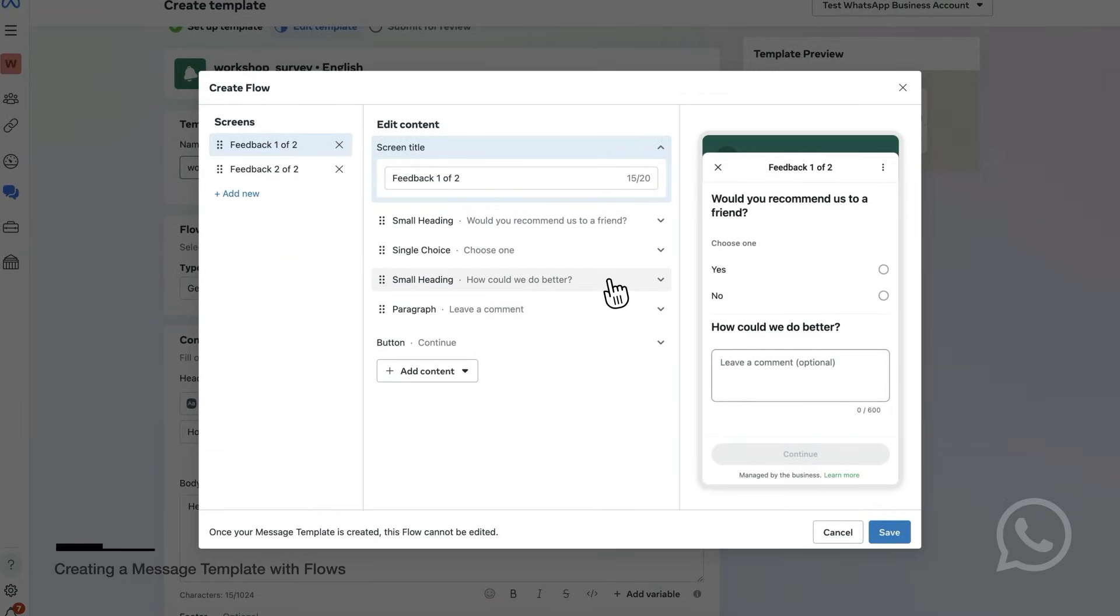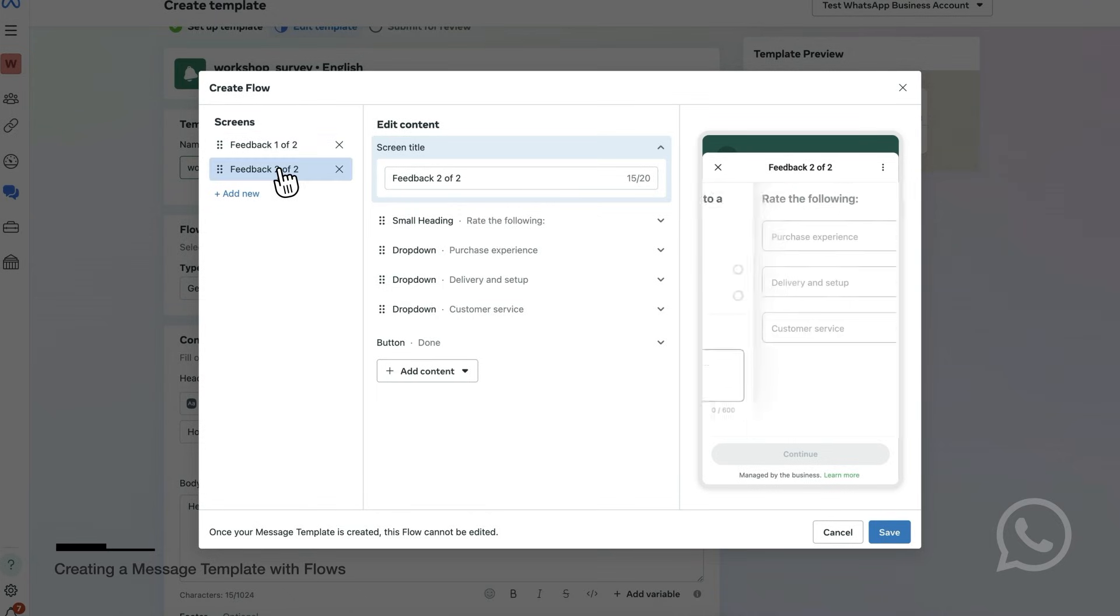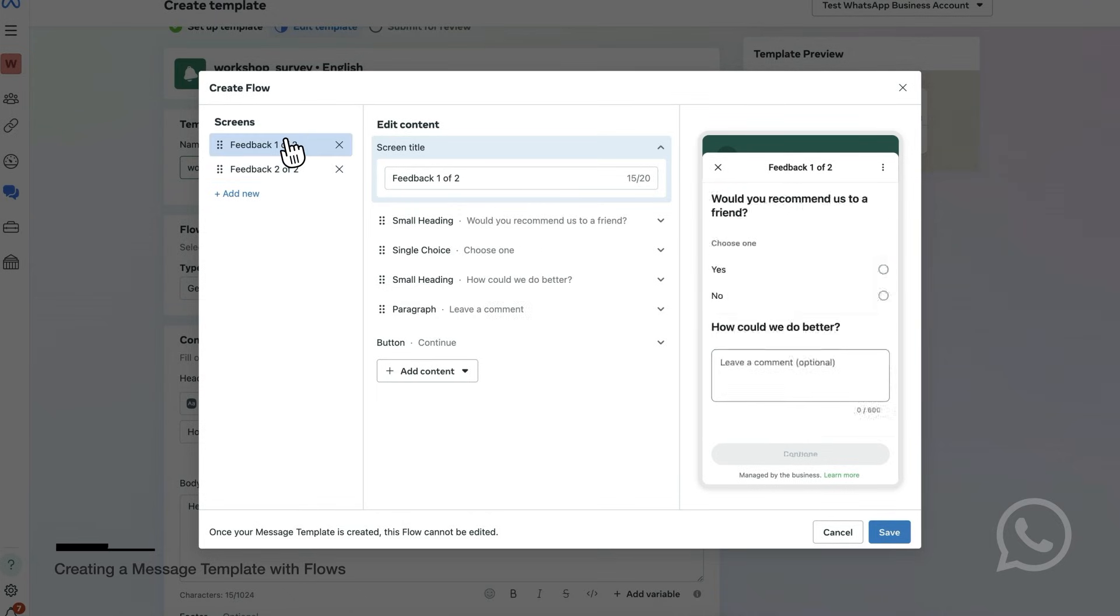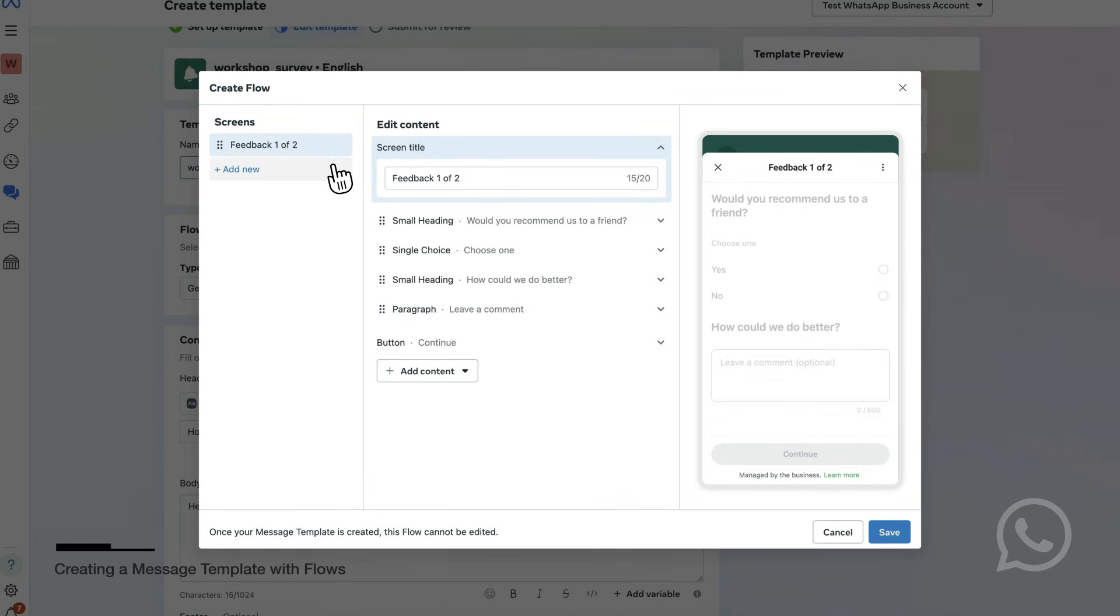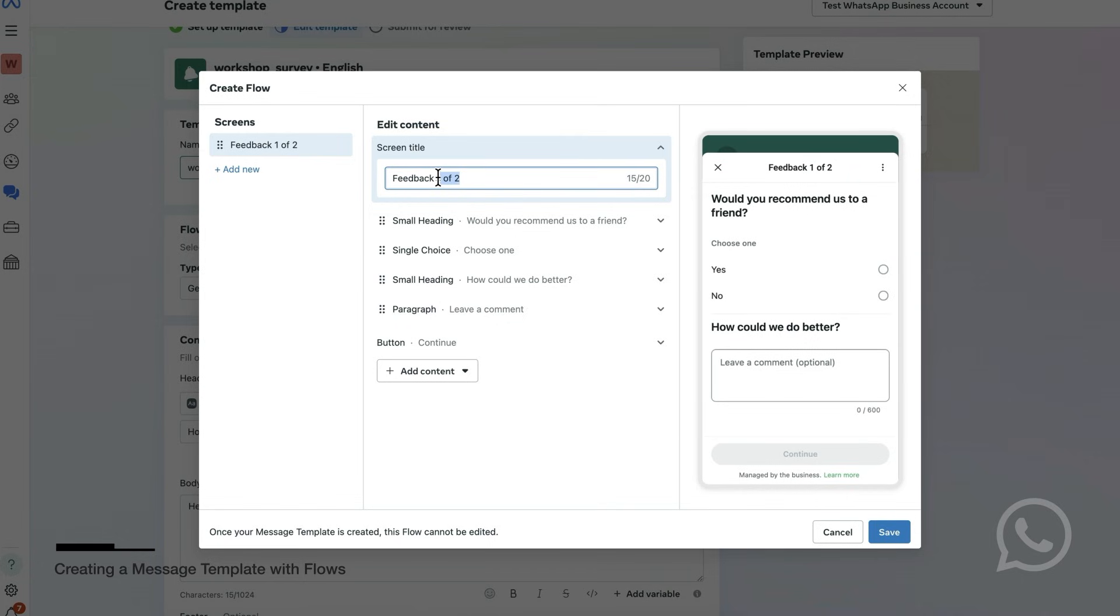In the following screen, you will customize the flows. You can change the screens in the flows and the components on each screen. You will remove the second screen as this survey will only have one screen. You will change the first screen title to Feedback Survey. Then you'll add another question.